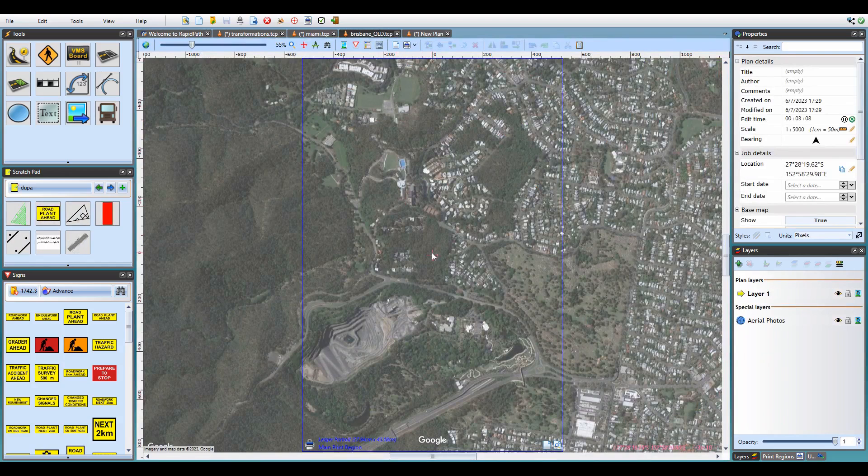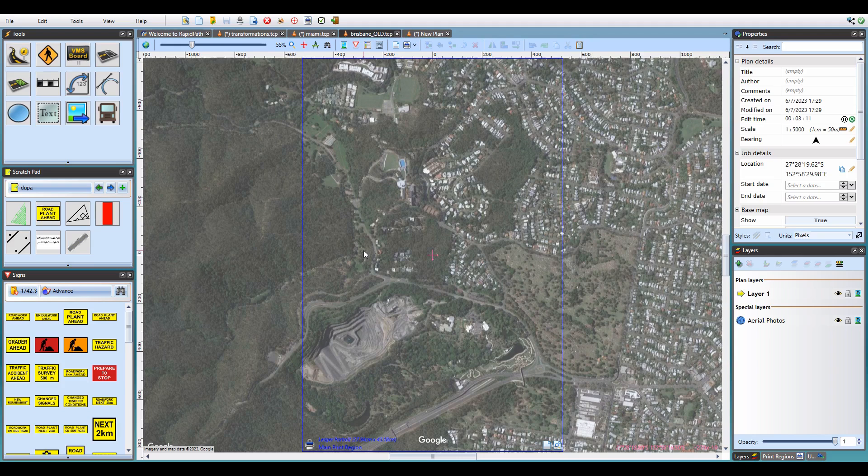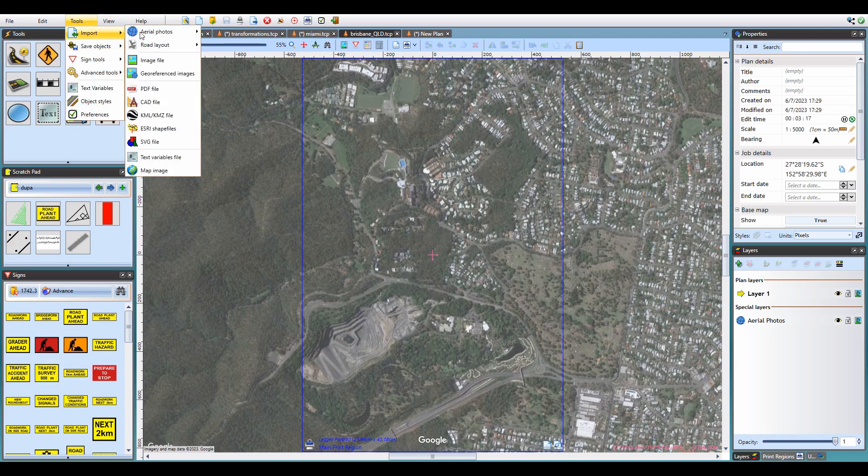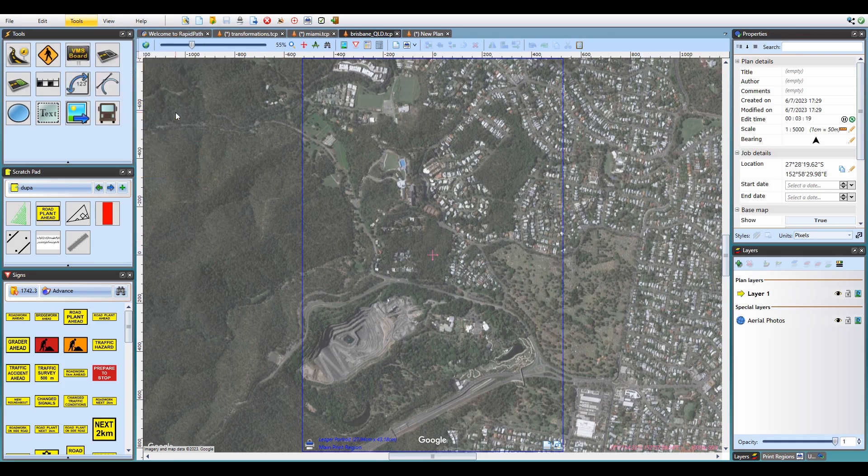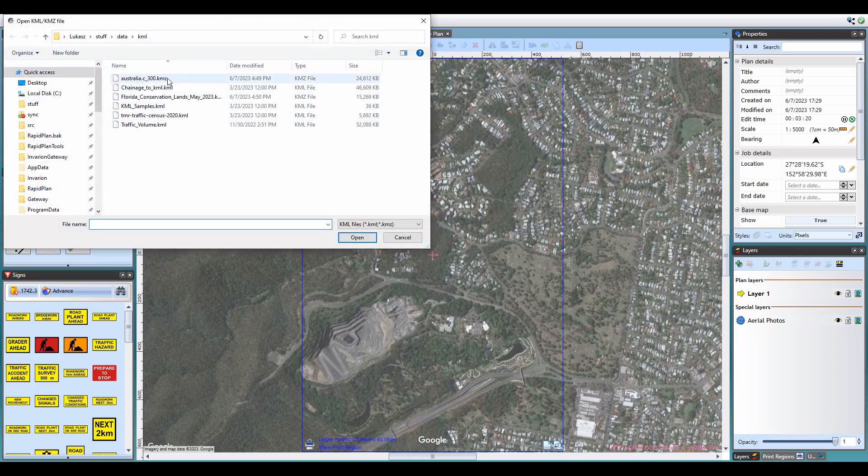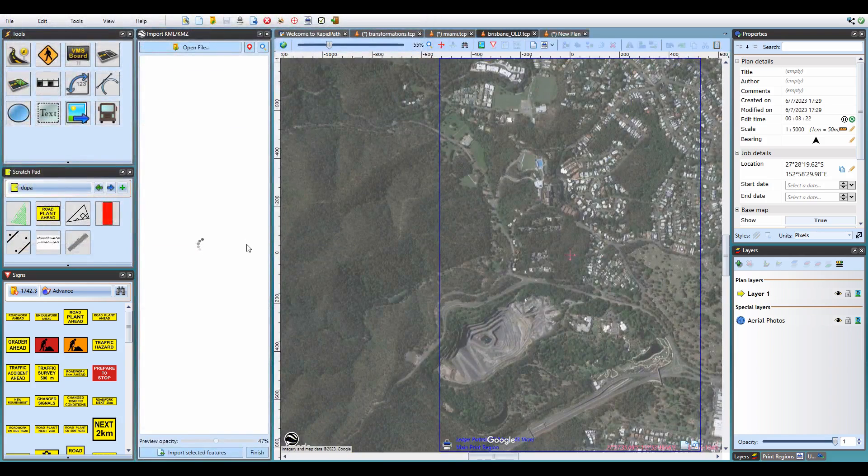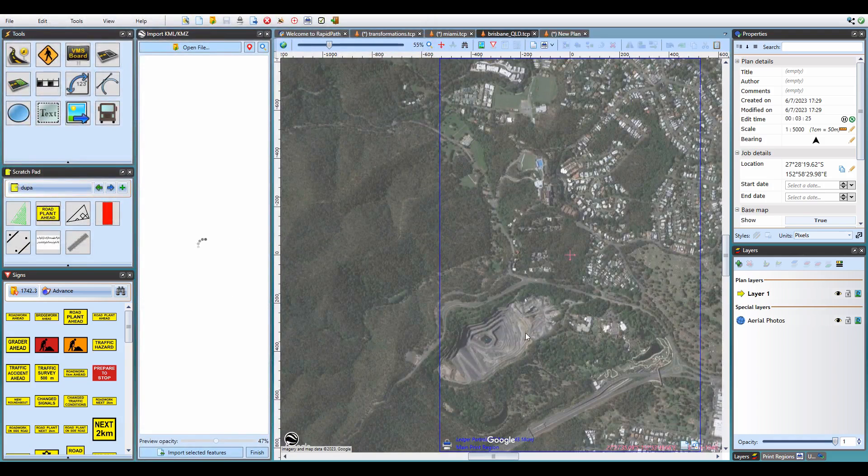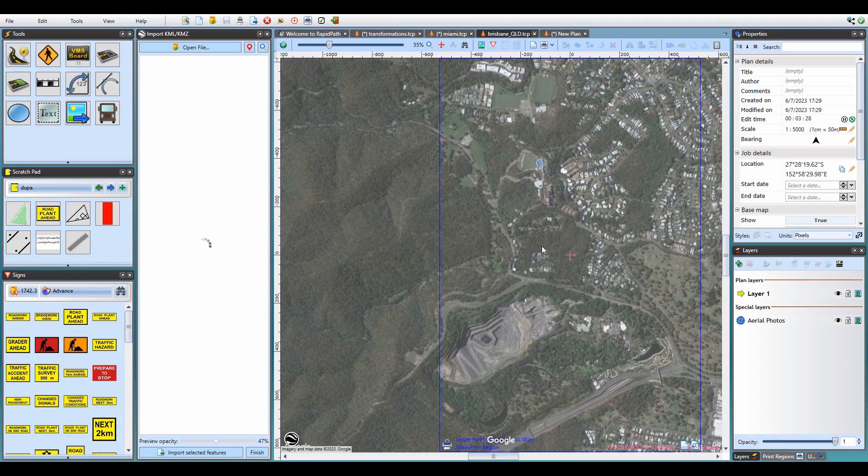I'll go to Tools, Import, KML File, select the desired file. And once it loads, I'll be presented with a preview of all the KML data within my current view.